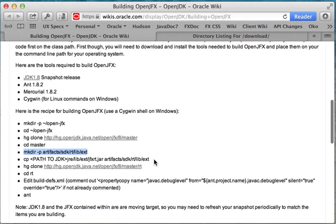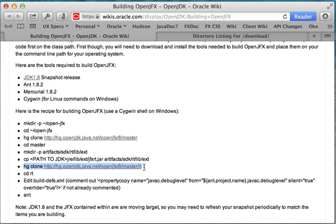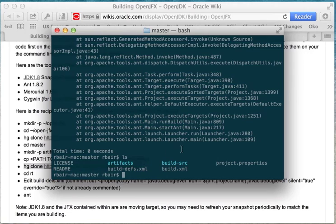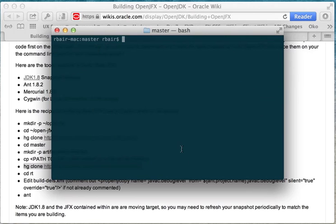So the next thing that I am going to do now that I have put things in the right places is that I need to clone the RT directory.